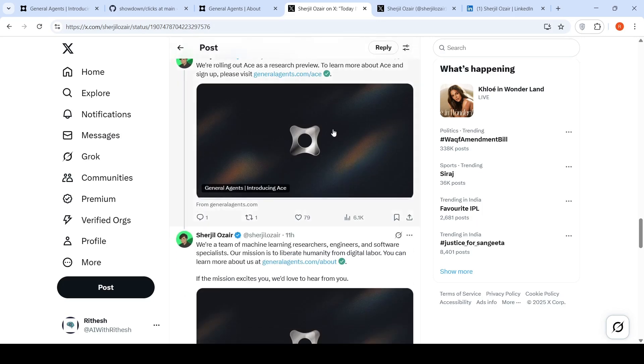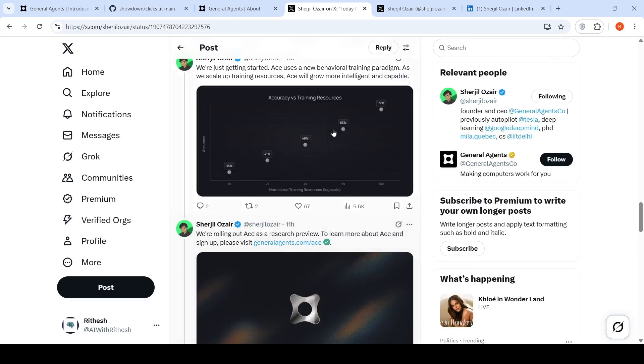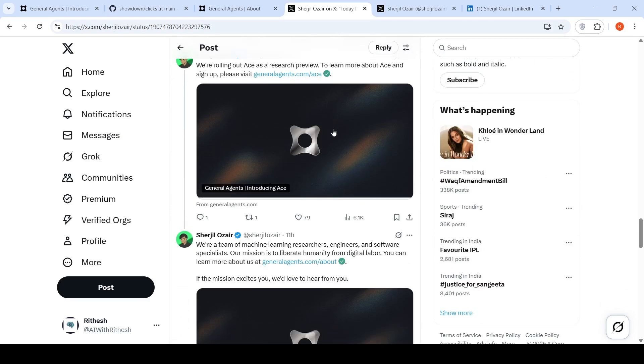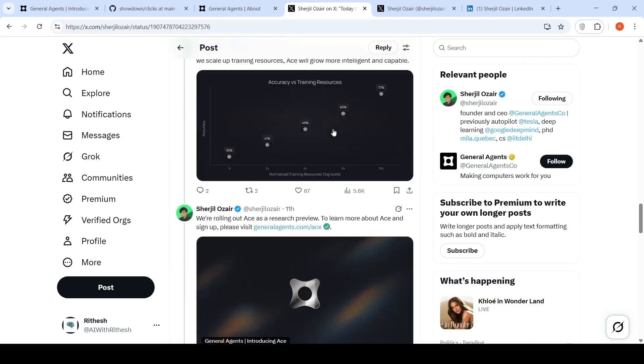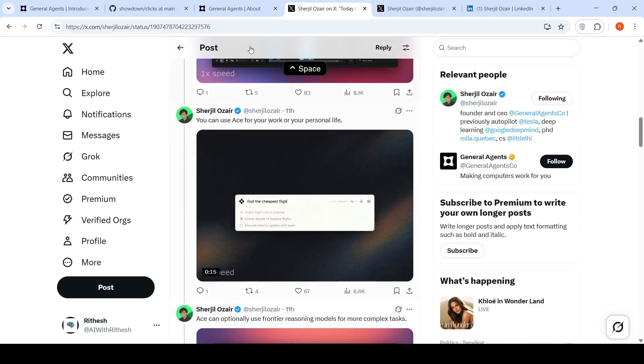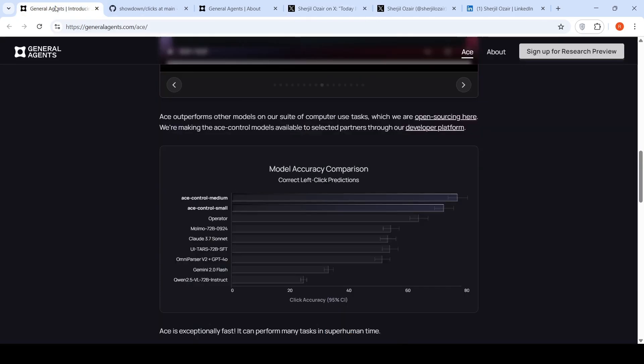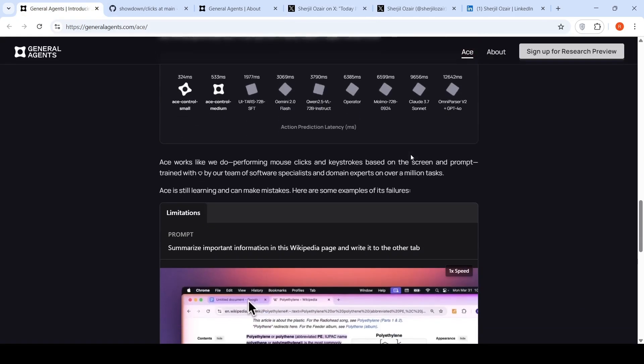Currently it's available as a research preview, so you can actually enroll yourself. That's what I've done. I'm waiting for getting access to it. This is an interesting development, really fast.